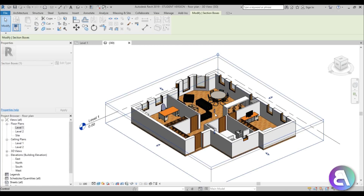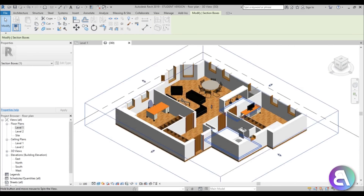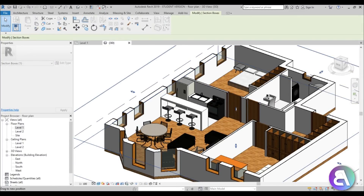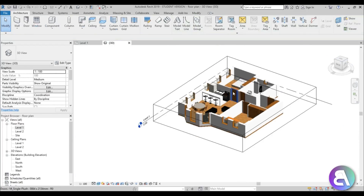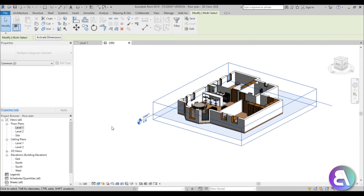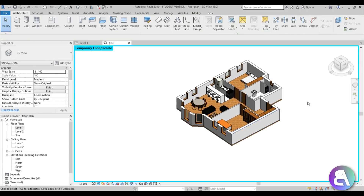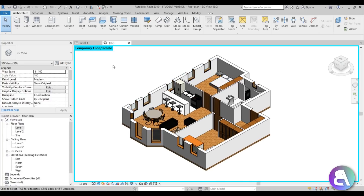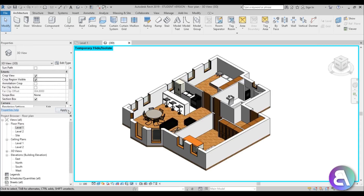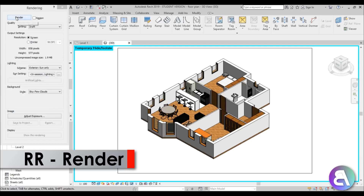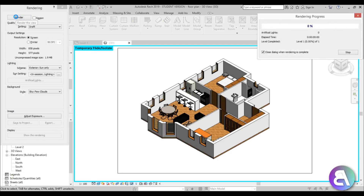Adjust the section box height so it doesn't cut the fridge — something like this works. Select the section box and the level, hide those elements, then go to 45 degrees for the isometric angle. Use the crop window to frame what you're rendering, choose the right angle for the floor plan, and hit double R to render, then click Render.